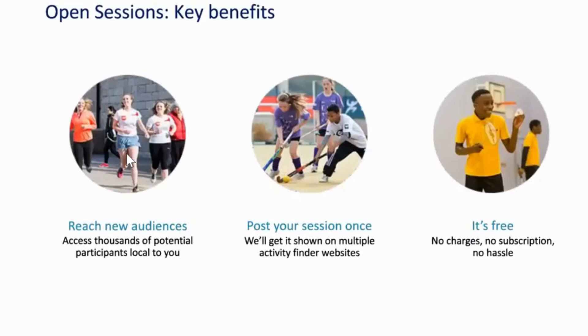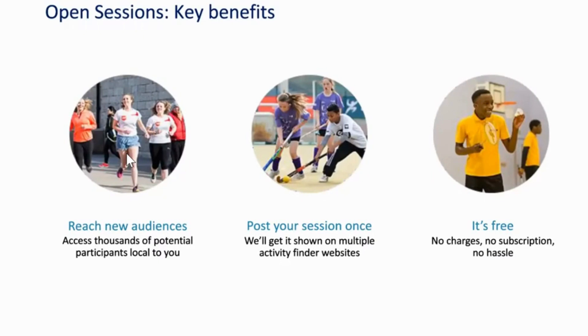So there are a number of benefits. Obviously as I said, reach new audiences because you reach a number of different activity finders. You can reach people in different locations from one central site. You post your session once in one place and that's it, so it reduces your admin time, and it's totally free. There's no charges, no subscription at all, and that won't be changing anytime soon.